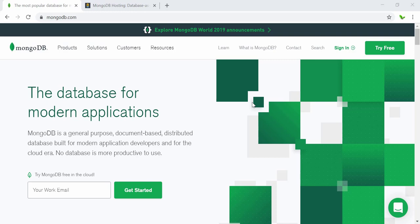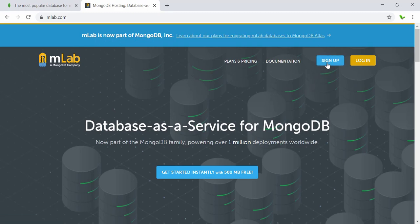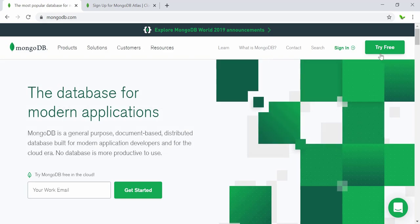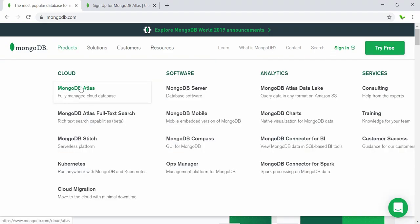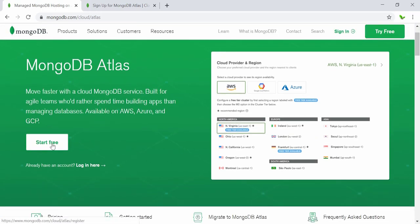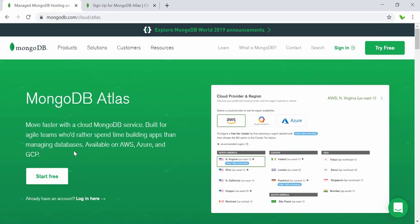Welcome back. As discussed in the previous video, we were going to create an account on MongoDB using mLab. Now when we look at the mLab website, you can see that mLab is now part of MongoDB. When we try to create a new account, it automatically redirects to the official MongoDB Atlas website. We can try to create a free account here.